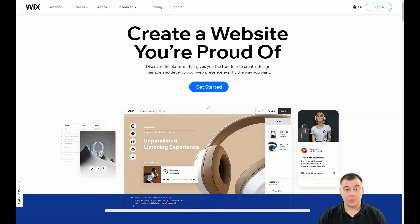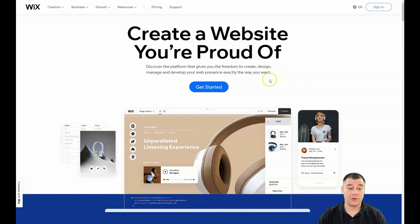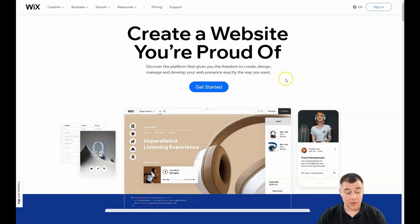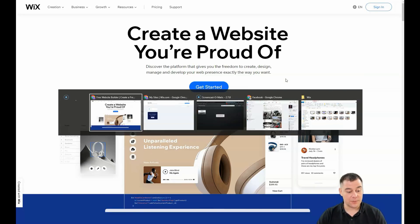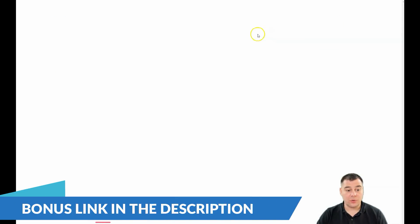Before I start, I want to say that our team has left a link in the description panel of this video. You can easily get that link and access the Wix platform with a big discount. Take your chance and find the link in the description. After that you need to log in or create your own account, and then you'll be inside the platform.